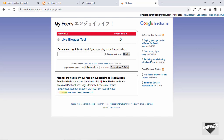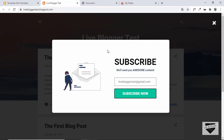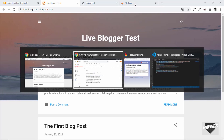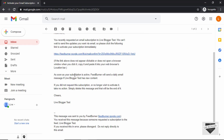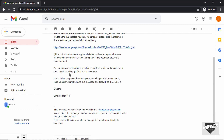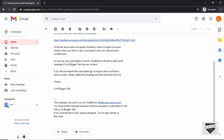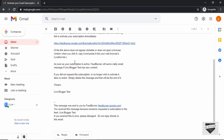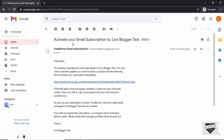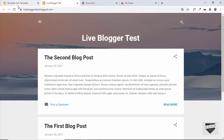That's basically how you add the FeedBurner email subscription box to your Blogger website. We designed it completely from scratch with our custom design and integrated it using FeedBurner. Whenever you add a new post to your blog, subscribers will get an email, helping you reconnect with your audience. I hope you found this useful — if you did, please click Like, leave any doubts in the comments, and subscribe to the channel for the latest updates. Thanks for watching, have a nice day!